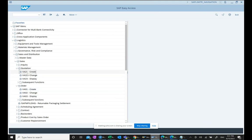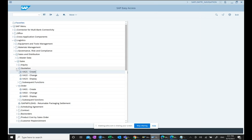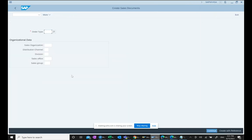If we see quotation, transaction code VA21, 22, 23, as we do in SAP ECC. If we do inquiry, same transaction code VA11, VA12, VA13. Same transaction code VA11, VA12. And this is our sales order VA01.